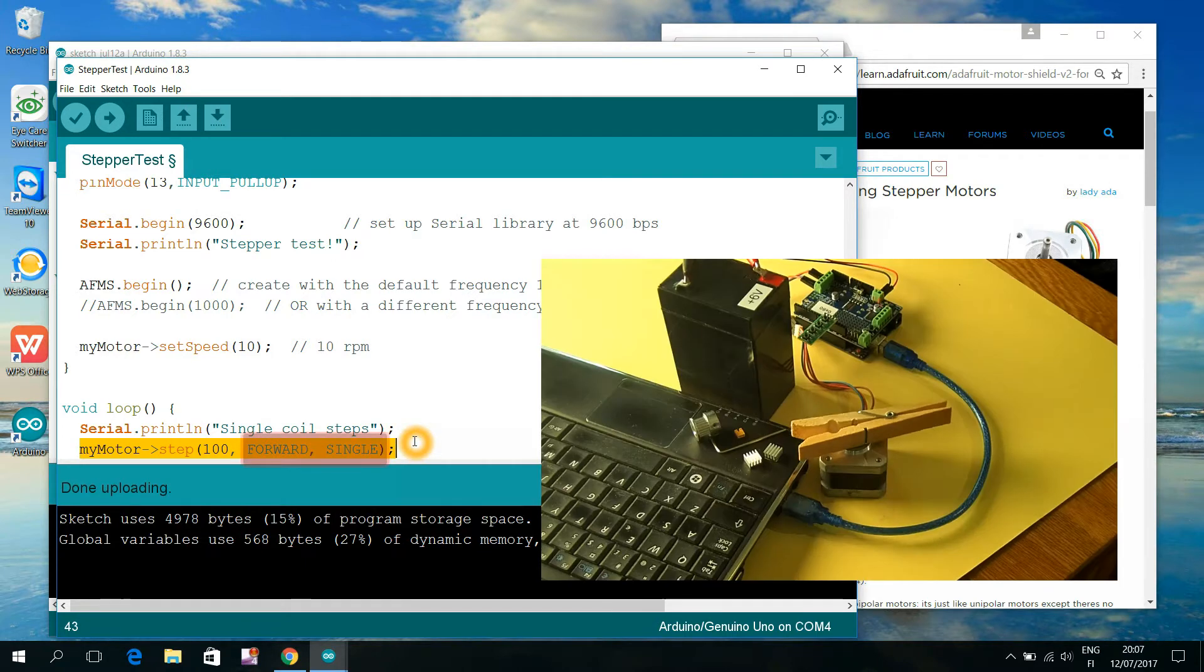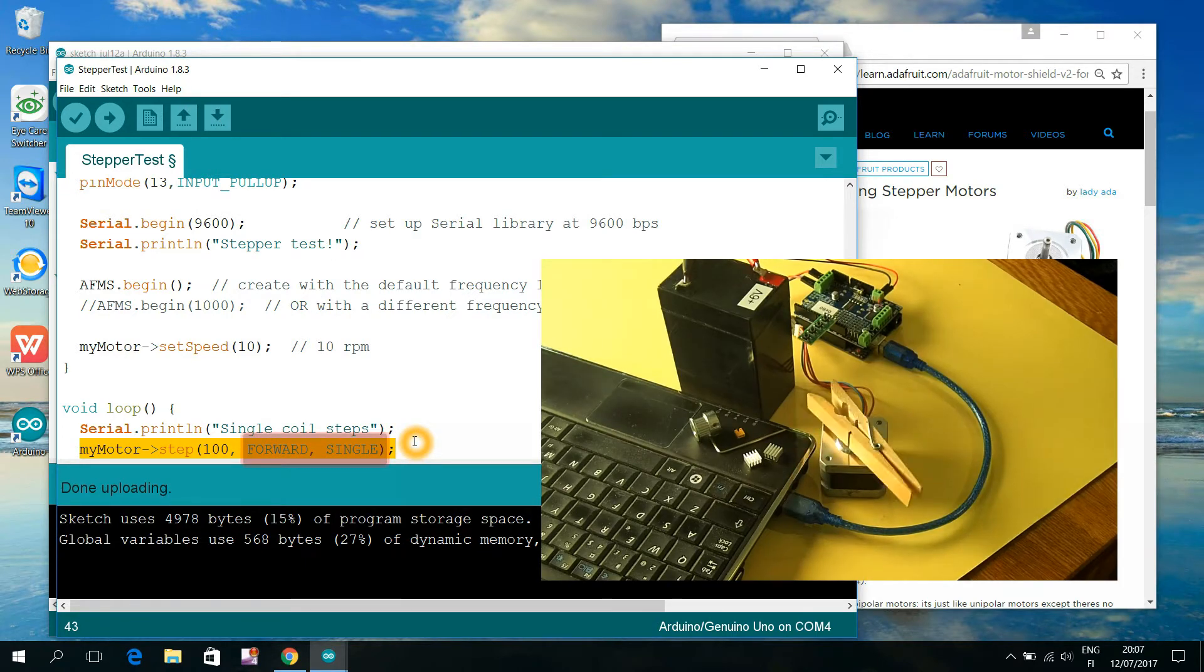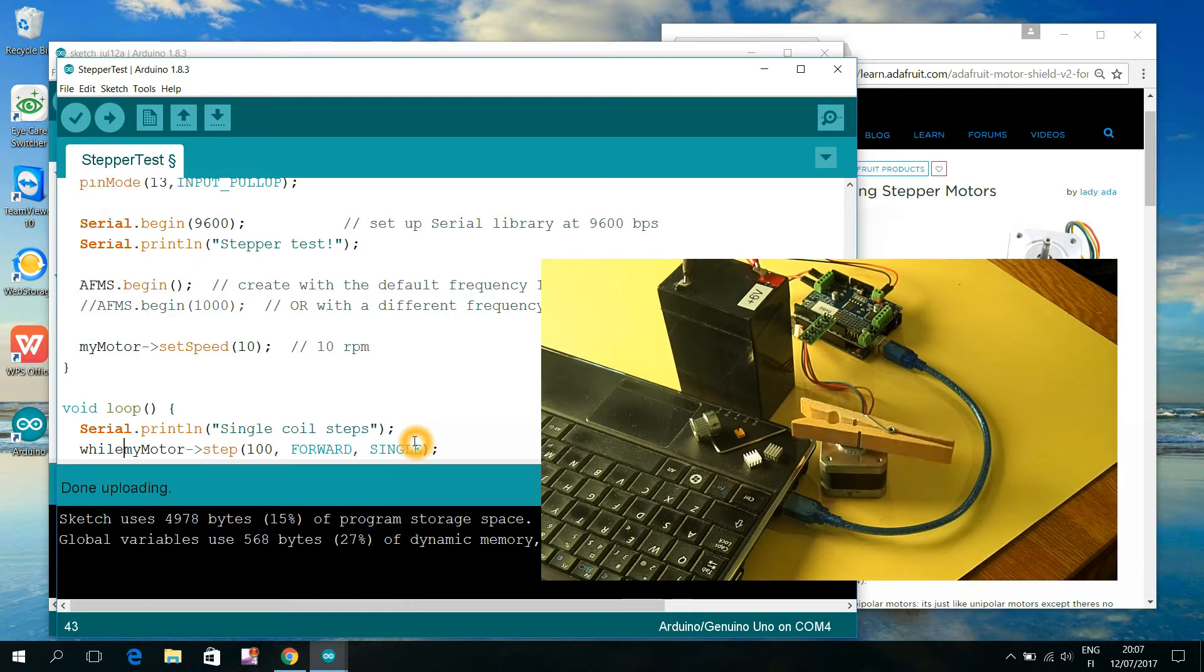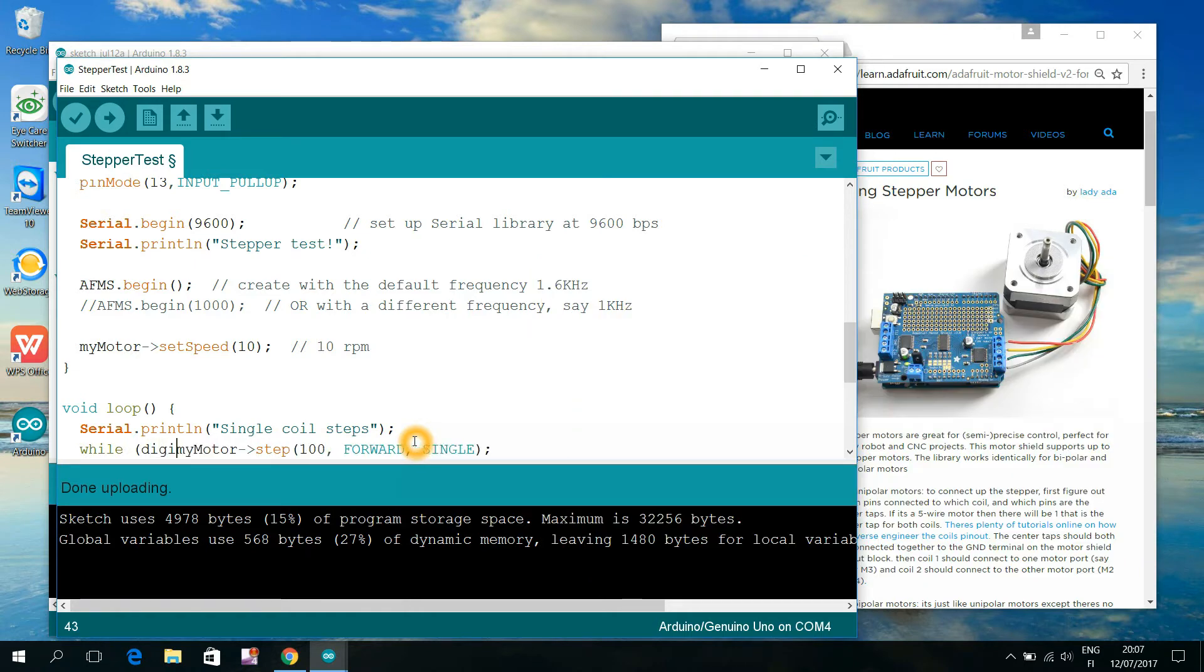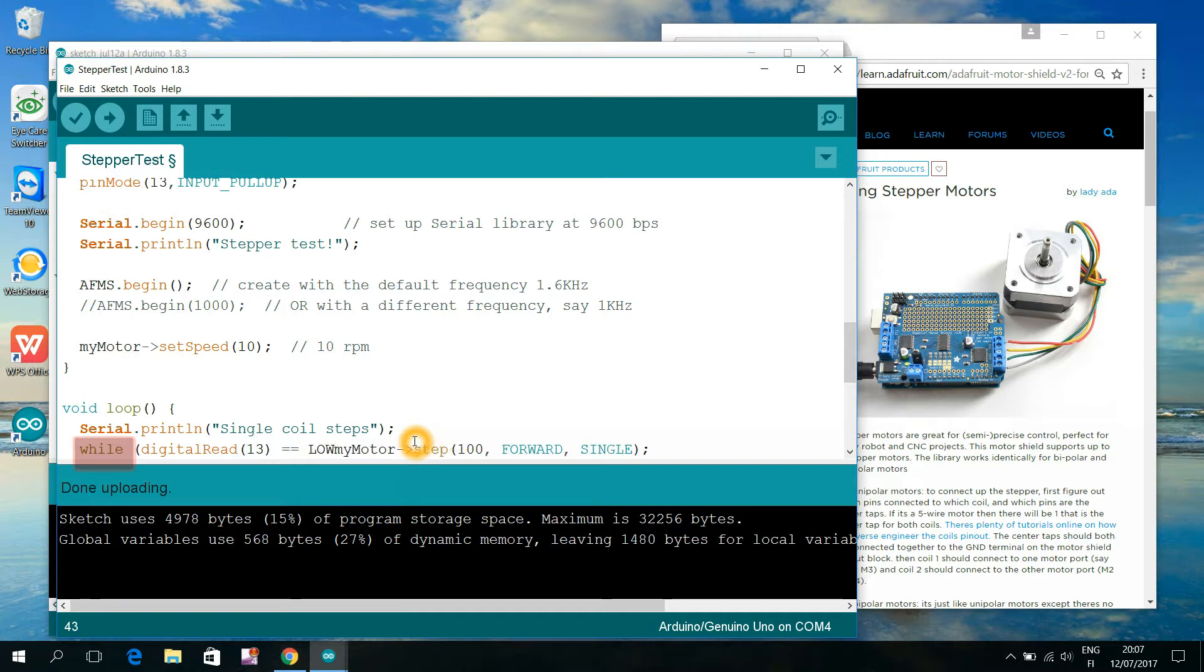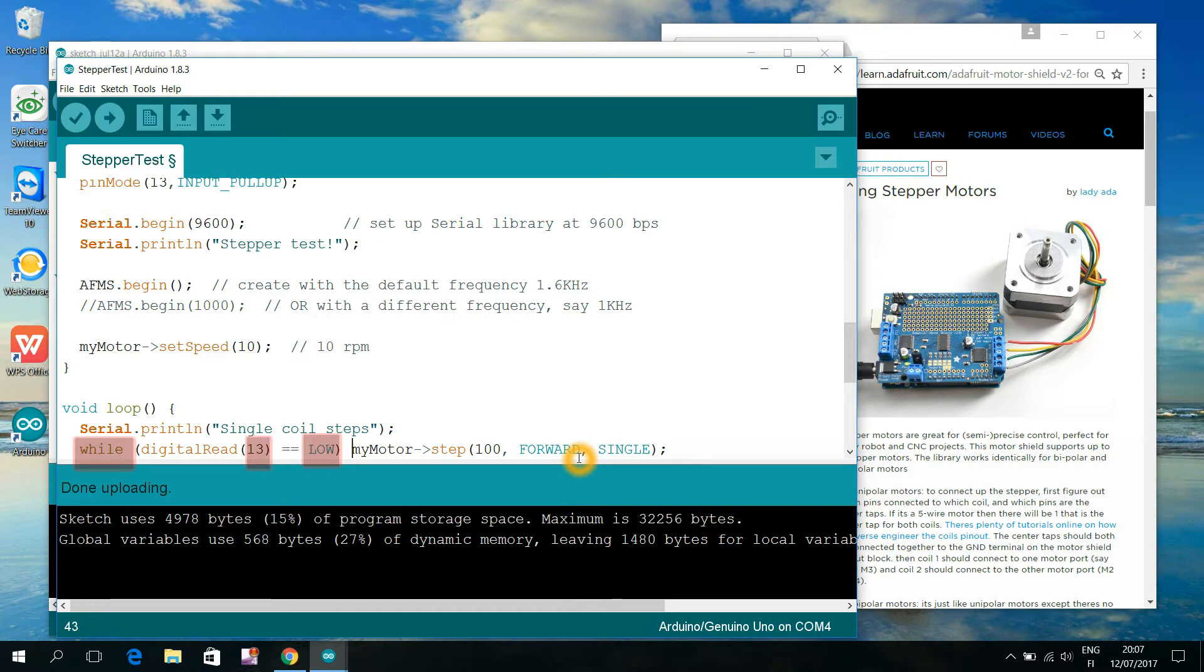And this command line here was responsible for the quick rotation that our motor made. With this additional command, I can make those rapid rotations continue as long as the button of the pin number 13 is being pressed down. I also want that the status of that button is to be checked after every single tiny step of rotation.